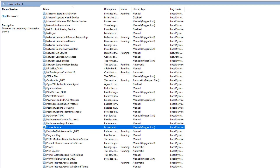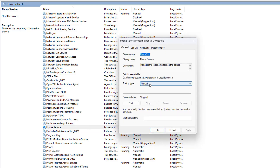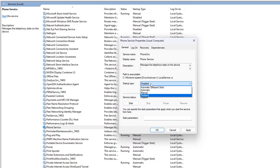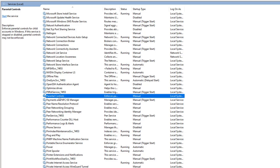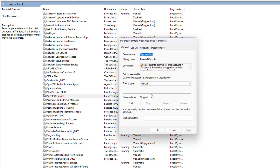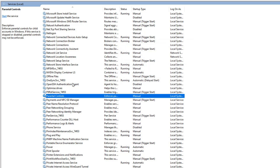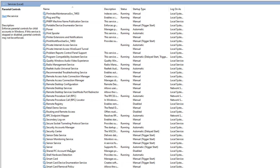The problem with services is that one size does not fit all. Everyone is going to want different services running because they have different needs. This is where the problem lies when making videos about disabling certain services, and this is when you start getting comments saying you broke my PC because you told someone to disable the Print Spooler and they have a printer and now it doesn't work. Use a bit of common sense and go through and look at what you have running that's taking up a lot of resources.